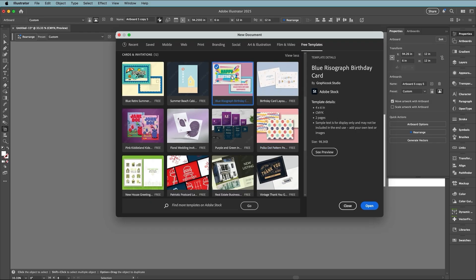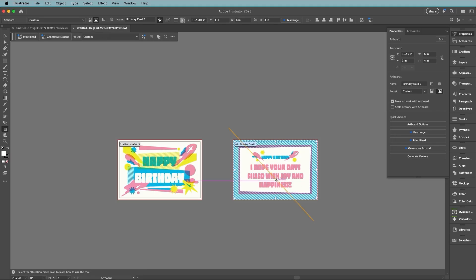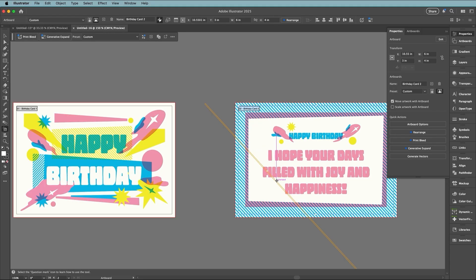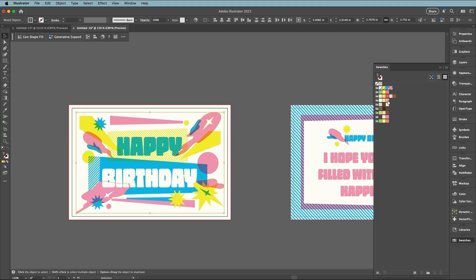Select one you like. You may have to click download—I've already downloaded this one—and then click open and you'll get a fully editable Illustrator file with all the vectors and text ready to customize.